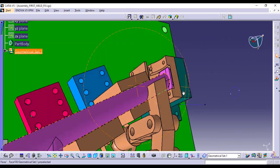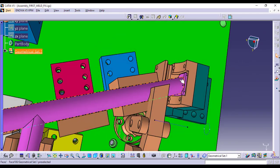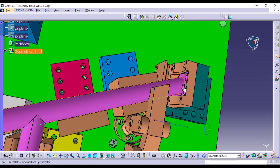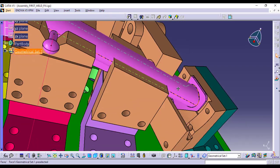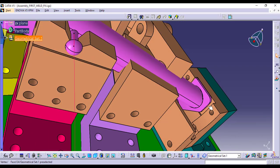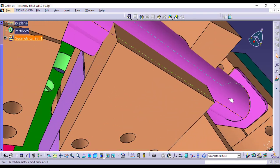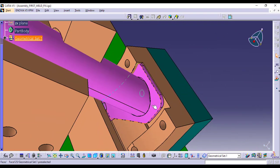you can significantly reduce setup time while maintaining high quality welds. This means faster production with less chance of error.